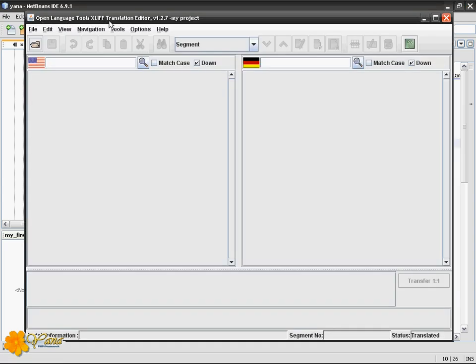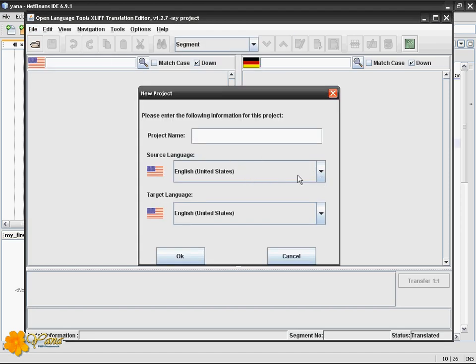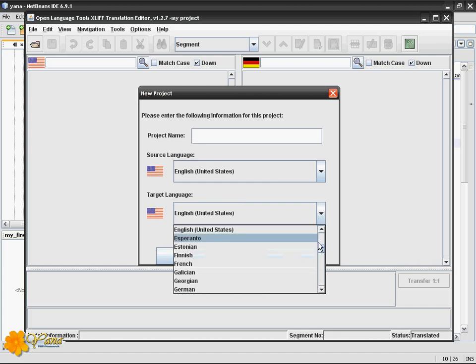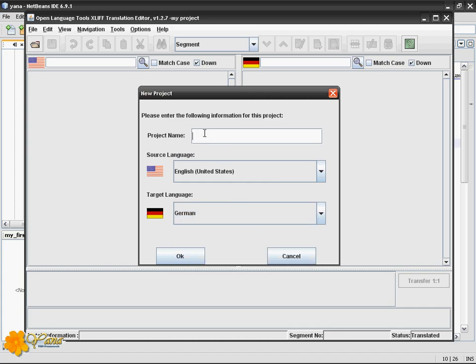Open Language Tools XLIF Translation Editor. It's a free tool by Sun. I already created the project, I'll just put you through. You type in the source and target language. Let me set this to German, and let's call it my translation project.